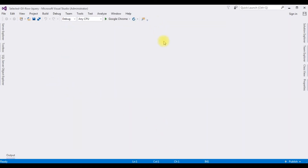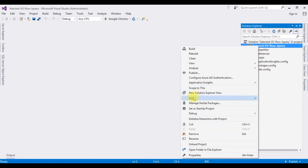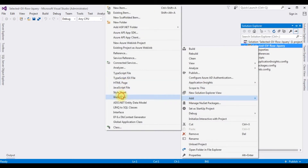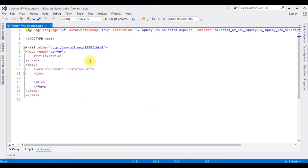The application is created successfully. Let's open Solution Explorer. Now in this project, I am adding a new WebForm page. Right click the project name, add WebForm. The WebForm name is 'gridview jquery row selected'. Click OK. And here we got the source page of the newly created WebForm page.